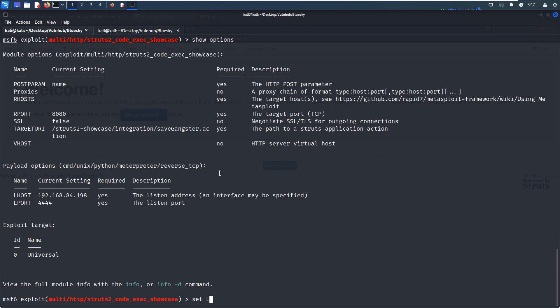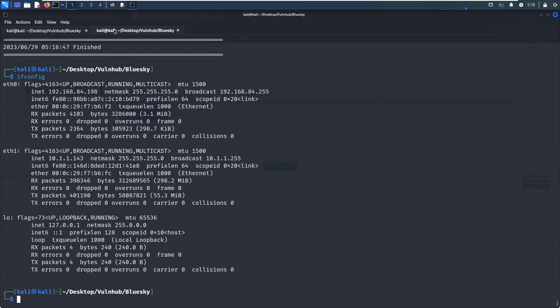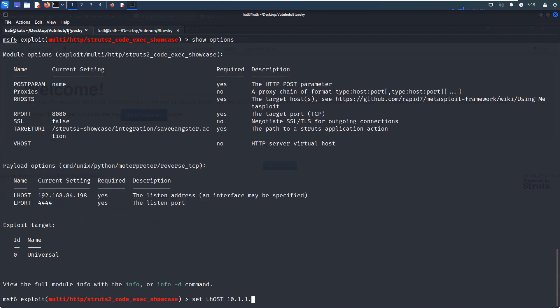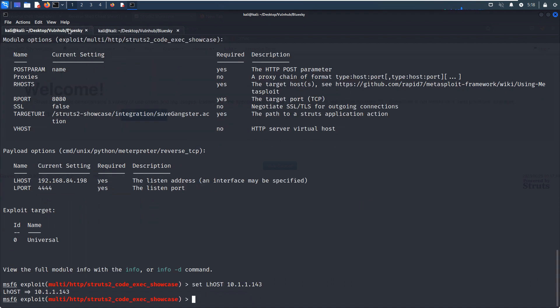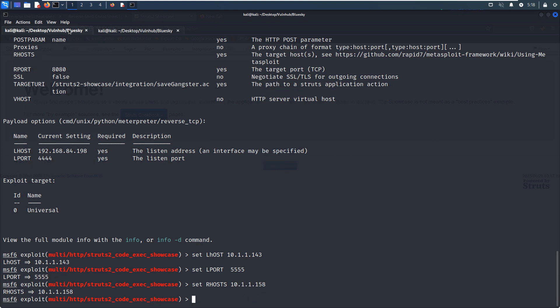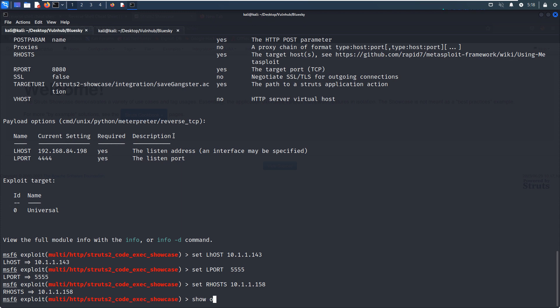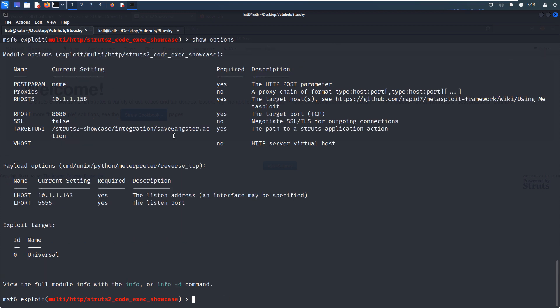And we can show options. And we need to set the localhost to our Kali Linux. Maybe I need to confirm my IP address, which is 143. And set the local port to my favorite one, which is 555. And also I need to set the remote host as the remote port. And the remote port, we can leave the default value, which is 8080. And I think I have already configured. I can show options again to make sure we have already configured every required option. And now we just run.